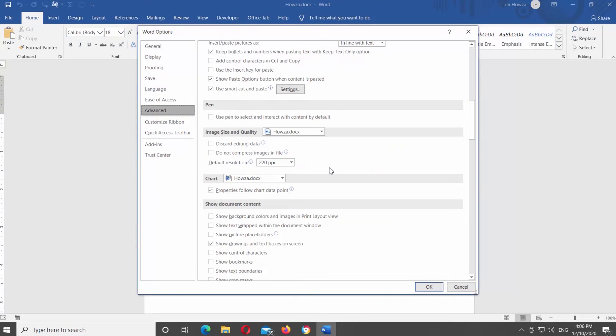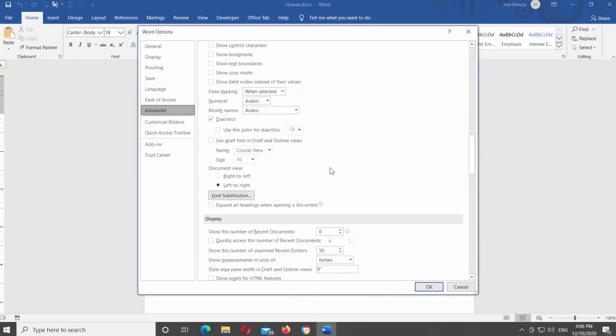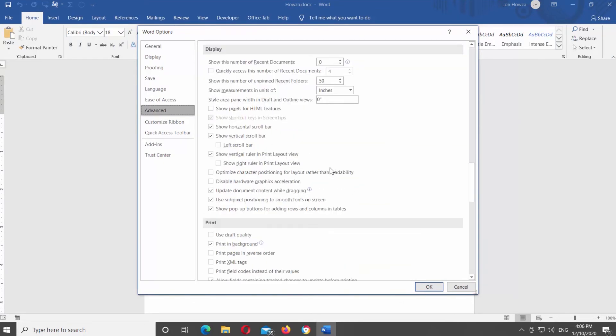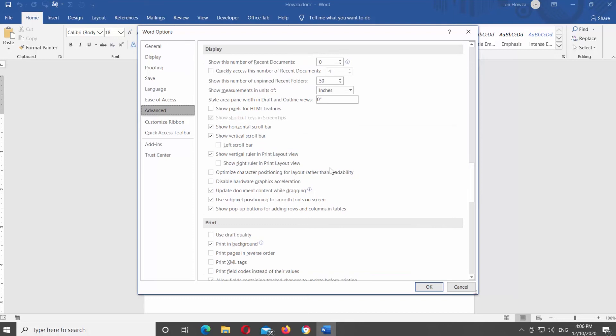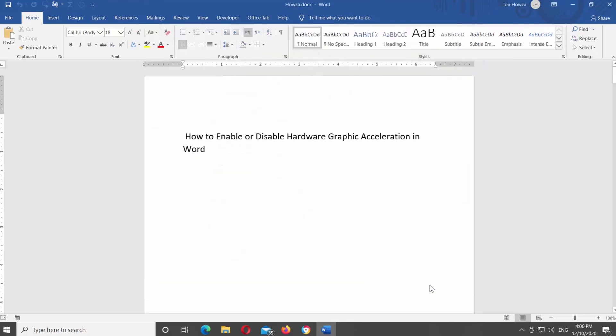Look for the display block. If you want to enable the option, uncheck Disable Hardware Graphics Acceleration. Click OK.